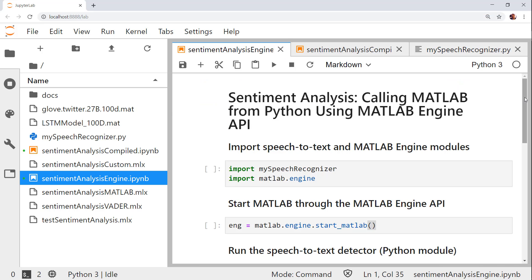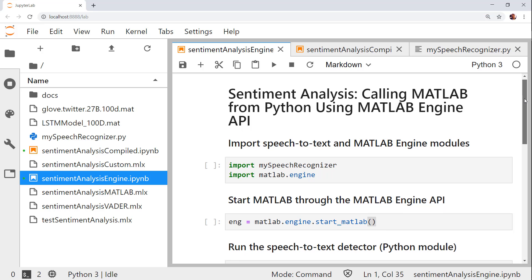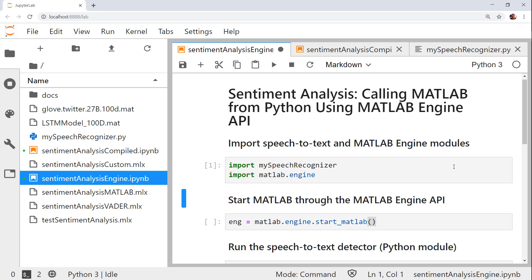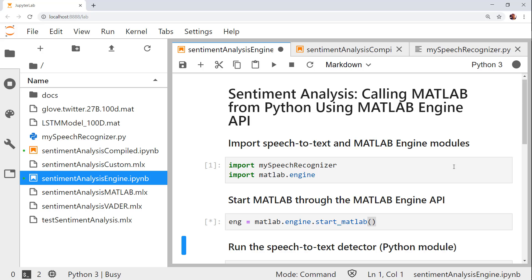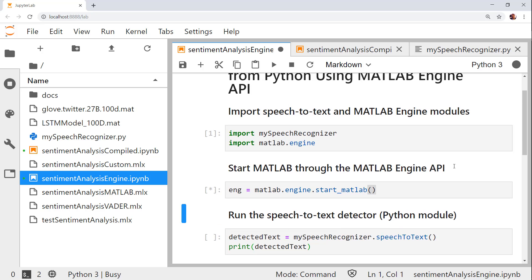Here is a notebook showing the process using the MATLAB engine API for Python. Recall that this approach requires a user to have a licensed installation of MATLAB on their machine. I will first import the speech recognition and MATLAB engine modules. Then I will start a new MATLAB process, which returns an object for communicating with this process.